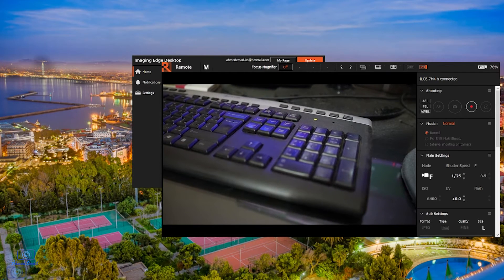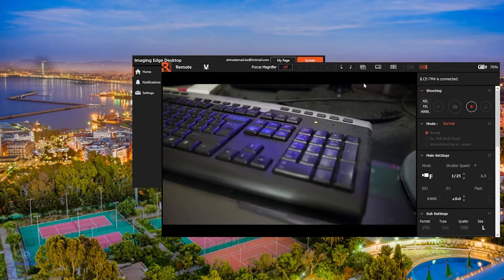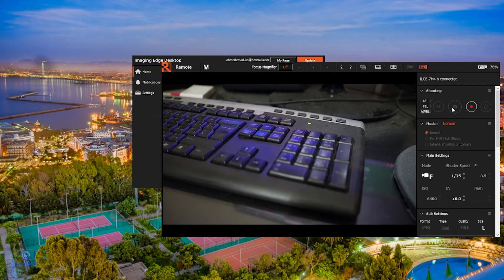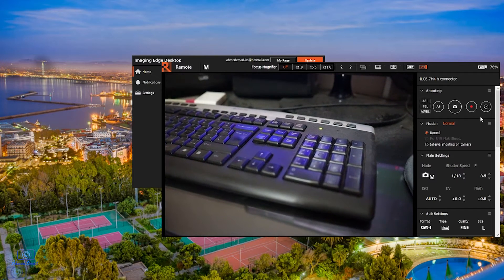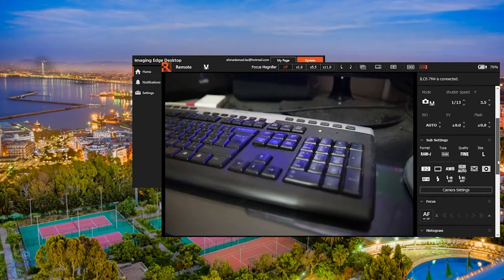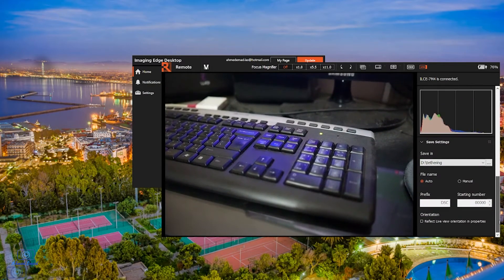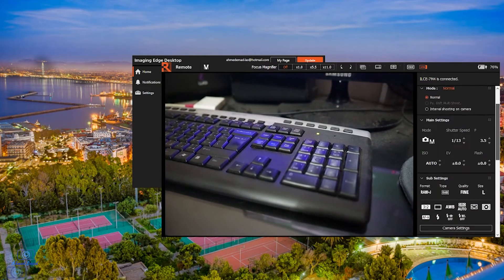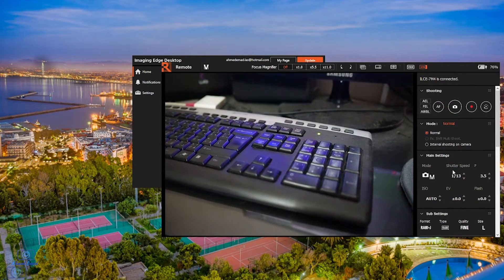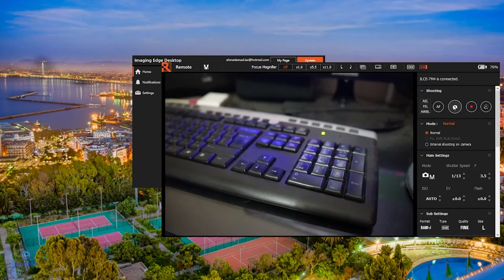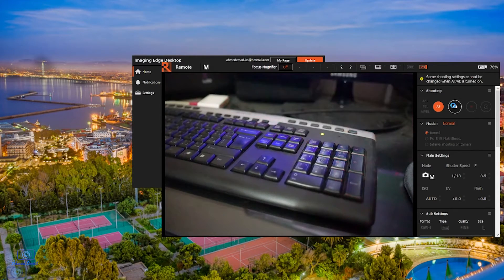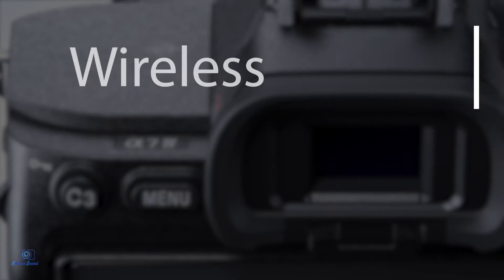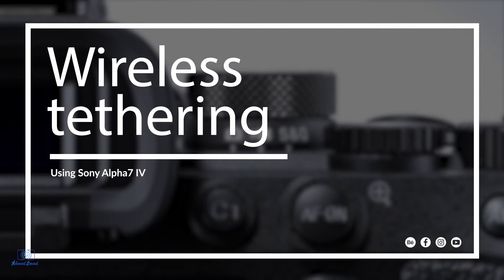After this, the tethering remote will appear on the desktop. Here you can switch between video and photos and have full control on the camera, even where to save the file. Click capture to take the photo. The viewer will appear and the photo will display.